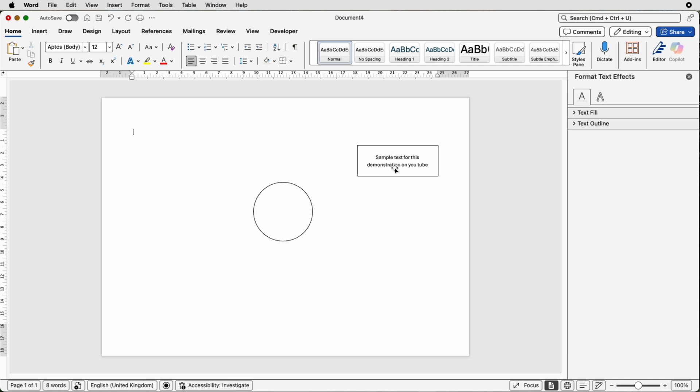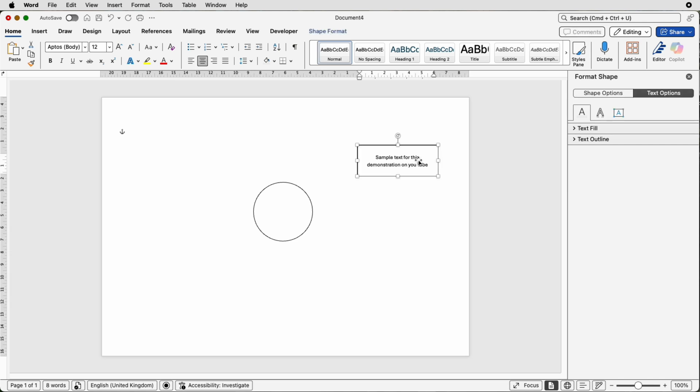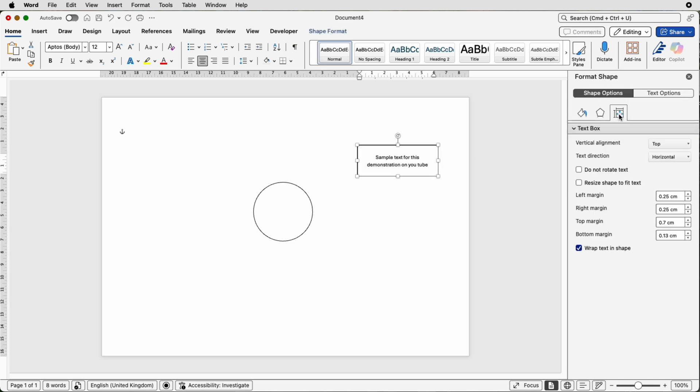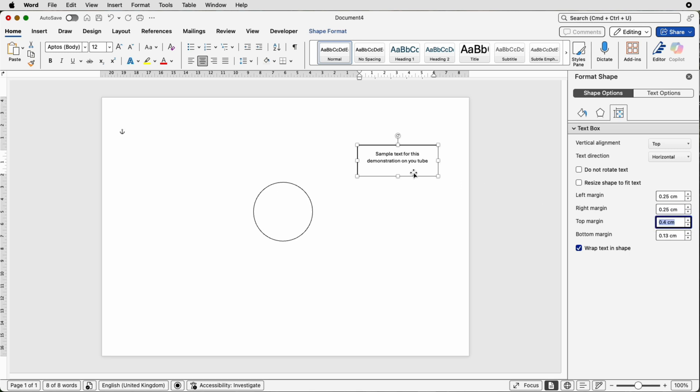What you can do is if you need to put a few more lines in here is actually select the box, go back to shape options, go back to the formatting and layout and actually reduce the top margin giving you room to put more text below here. That's completely up to you.